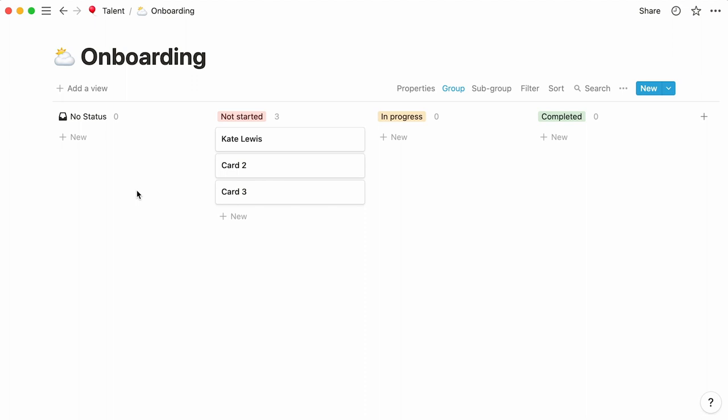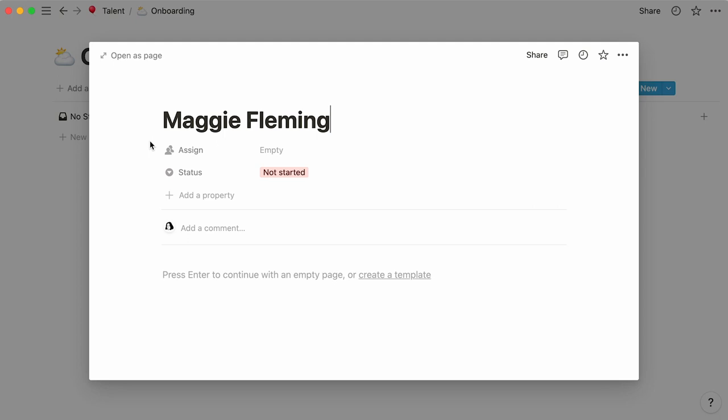Just like we did for this card, we can rename the two other cards and use your new hire's names as page titles. Now, notice the section at the top. These are what we call properties.